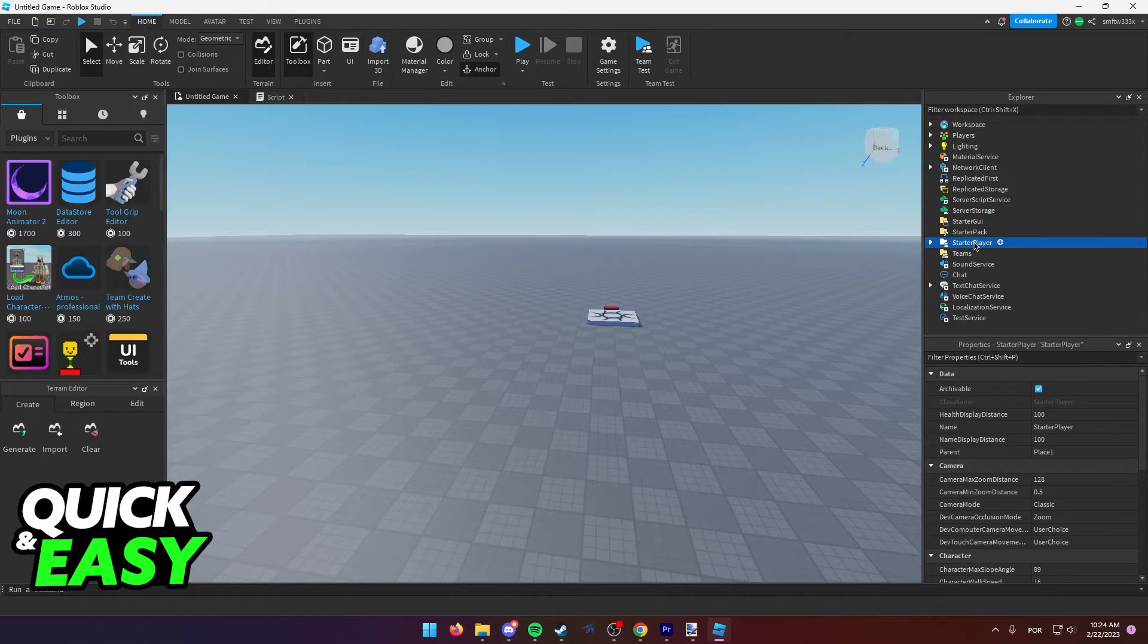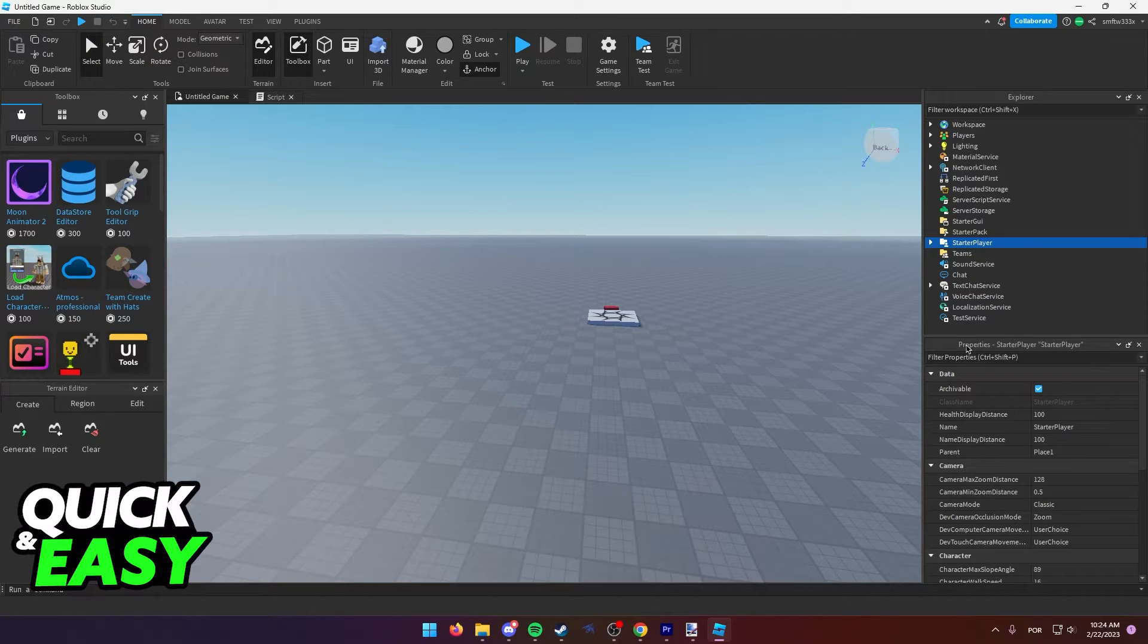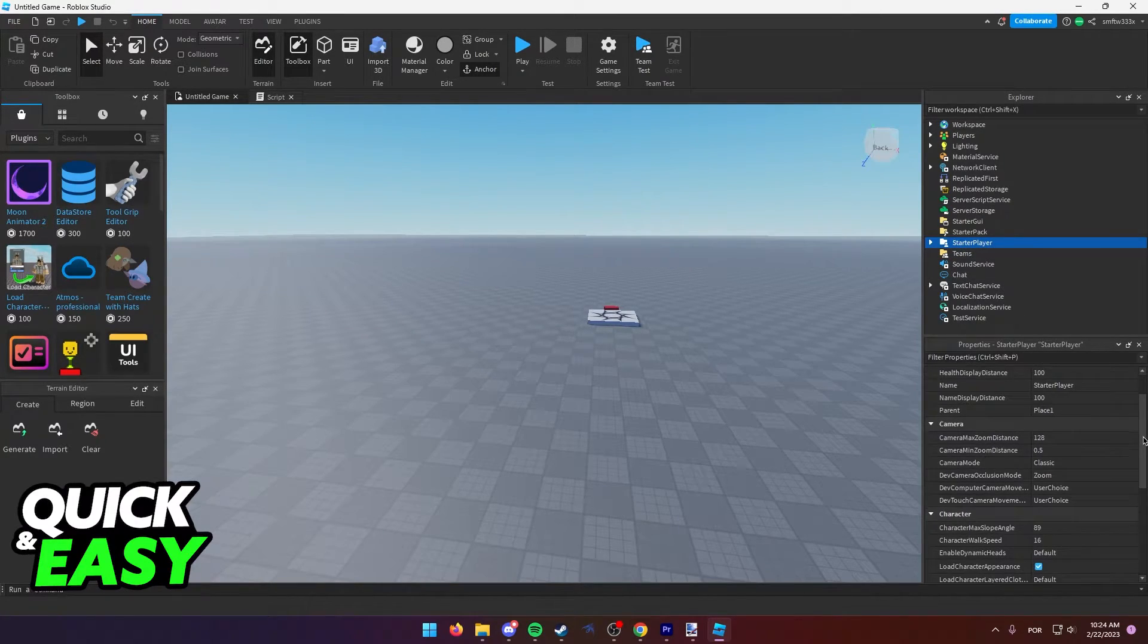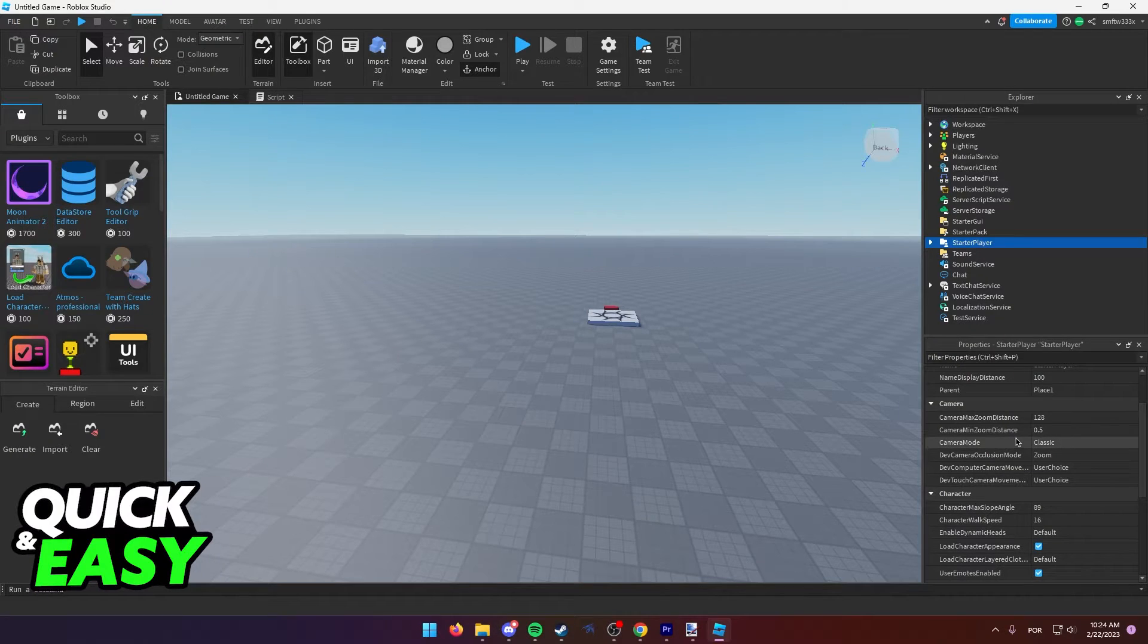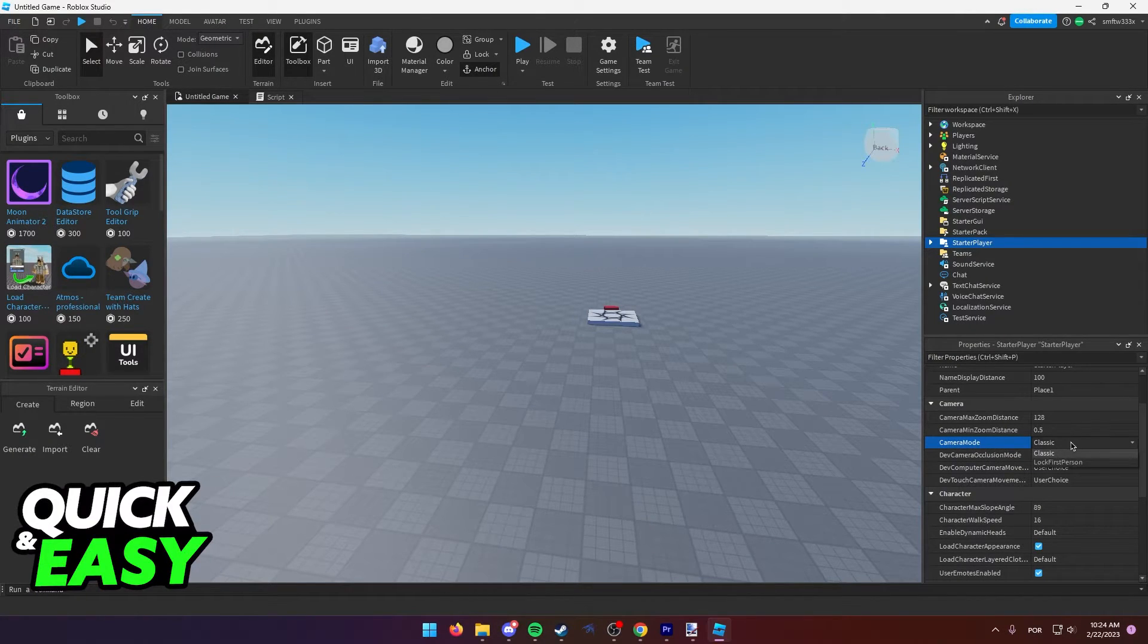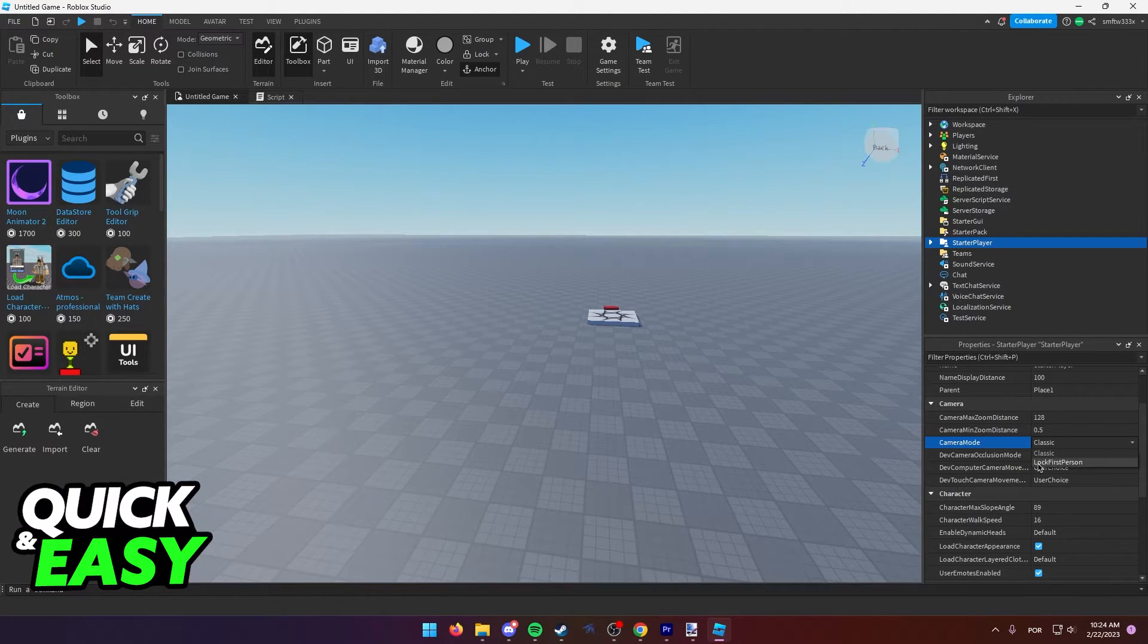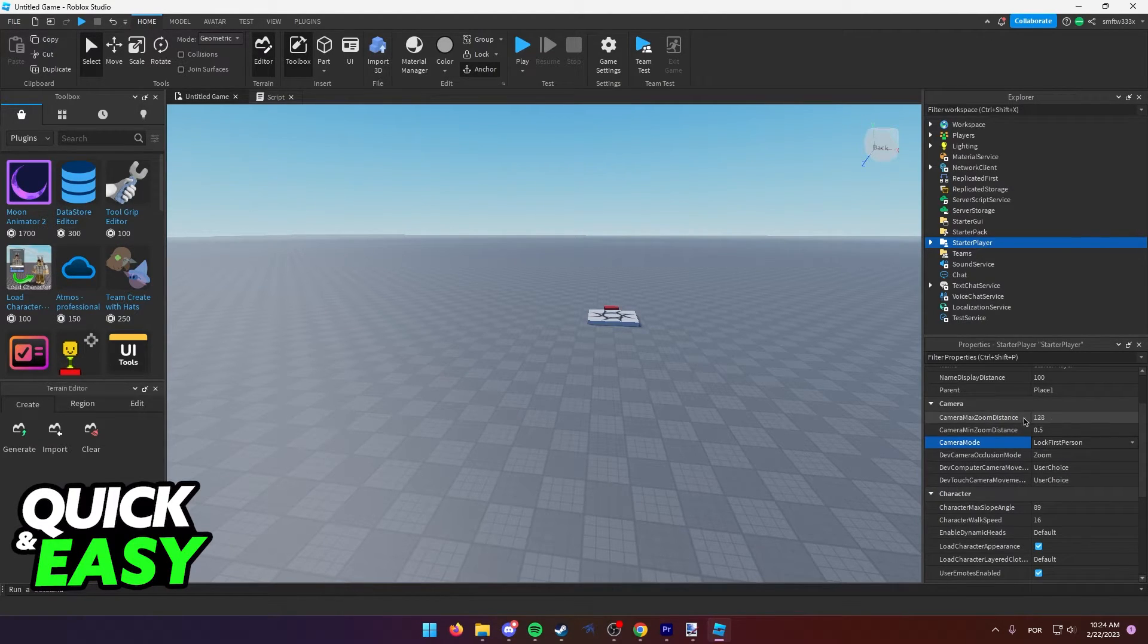Click once on Starter Player and now the properties should be highlighted for Starter Player. All you have to do here is first, on the camera mode, click on Classic and the drop down menu should appear. Change it from Classic to Lock First Person,